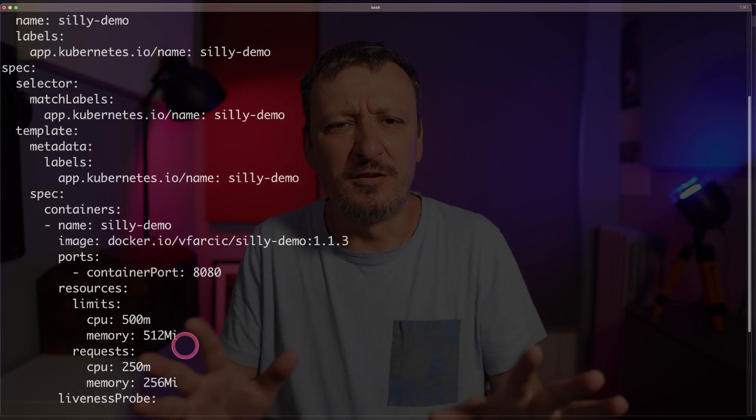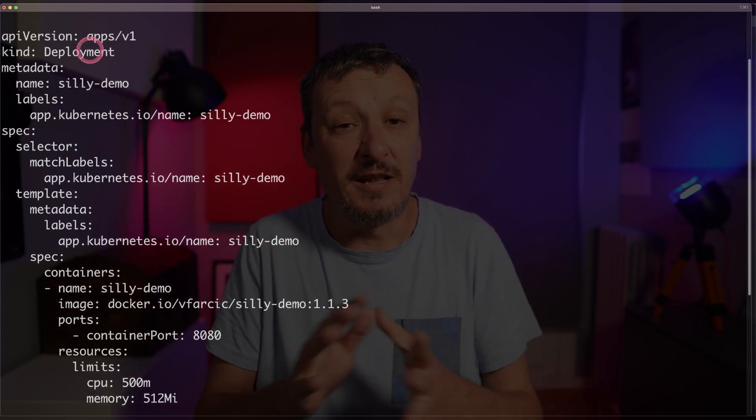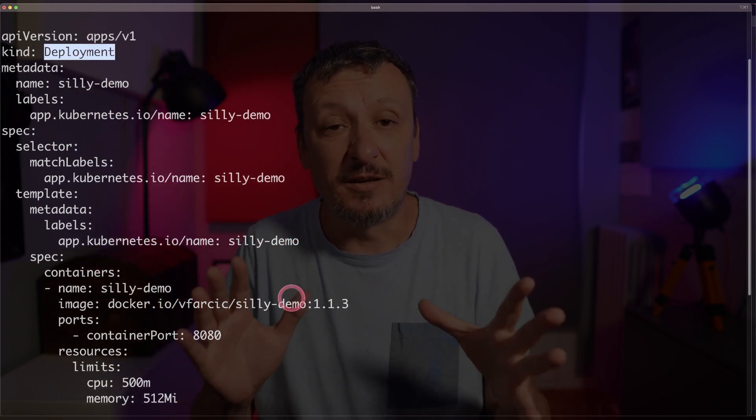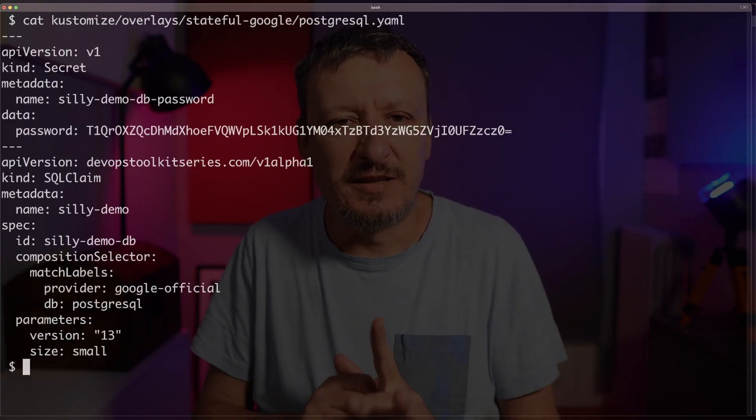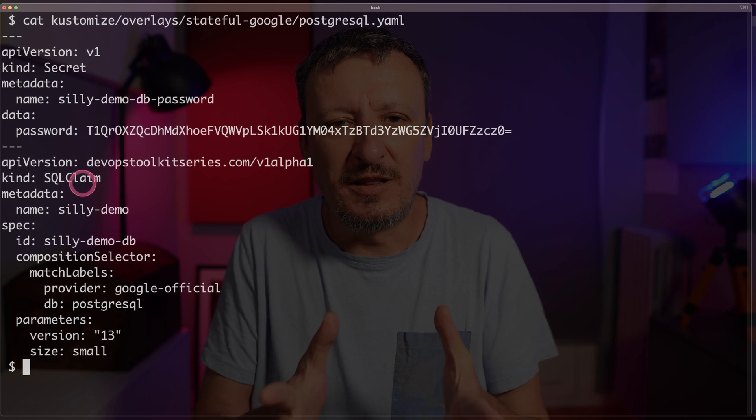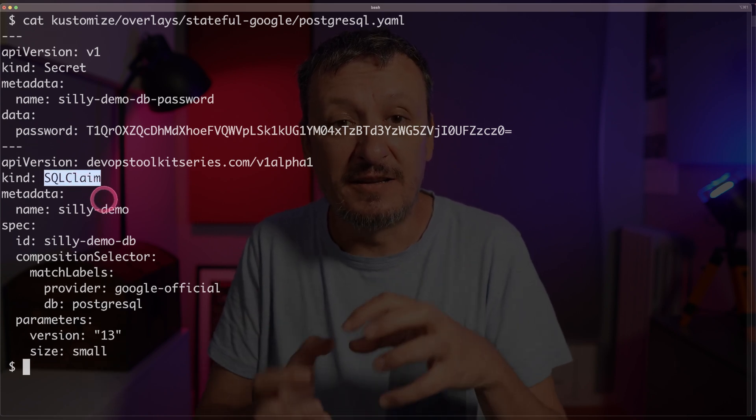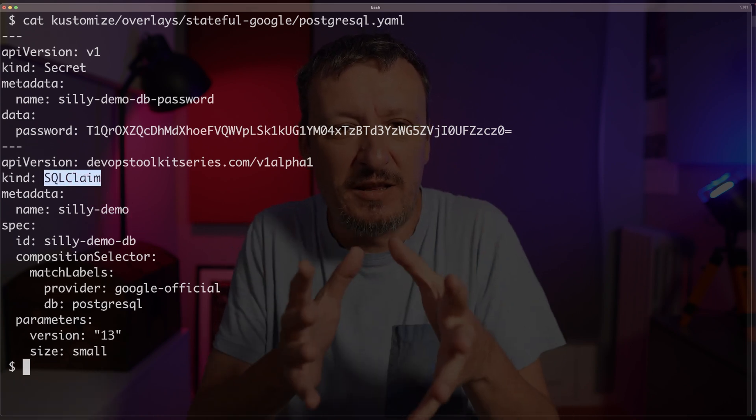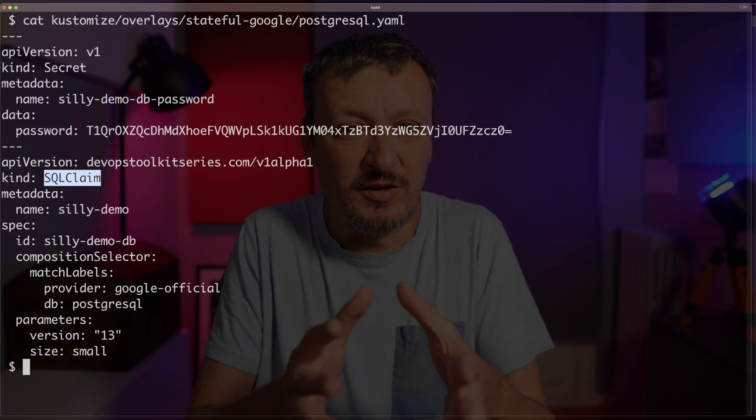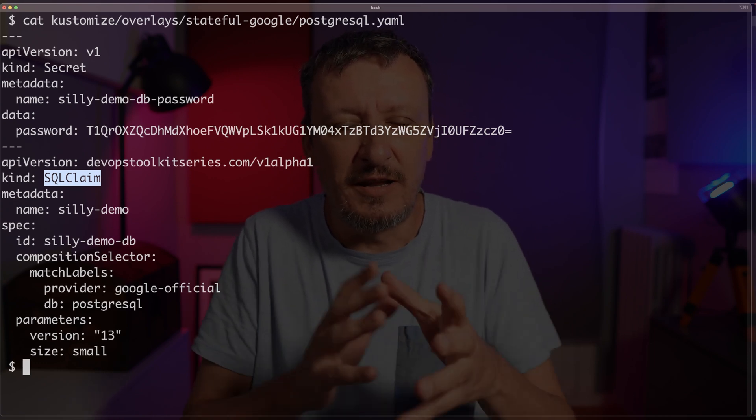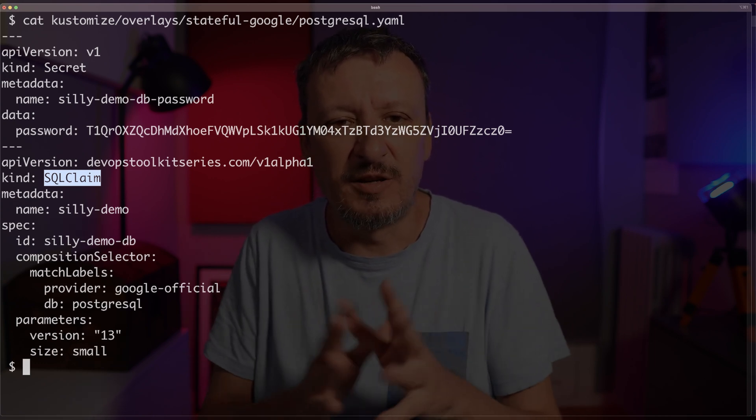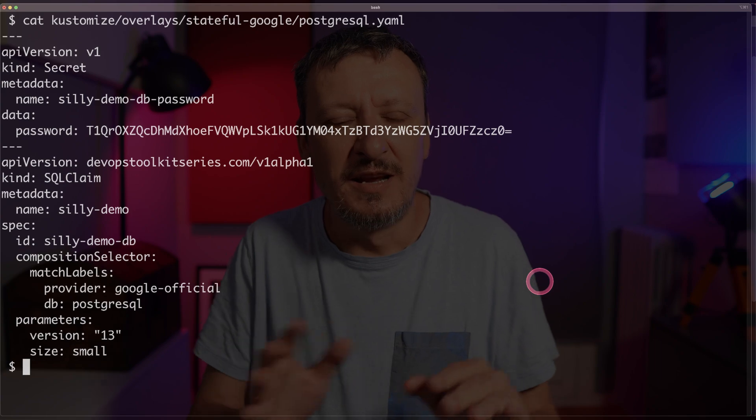Inside of the base directory I have deployment.yaml which is just the typical boring deployment resource that you almost certainly already know. It's how we define stateless applications in Kubernetes. There's nothing really special. But then I have Postgres.yaml which contains SQL claim that defines in this case a database server running in Google and that database server is Postgres and it has a couple of parameters.